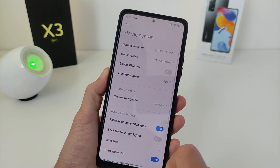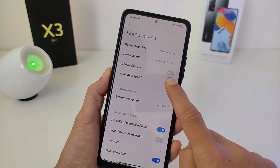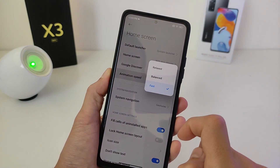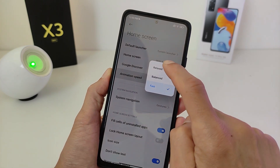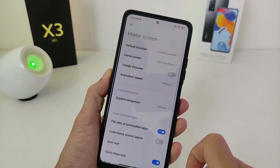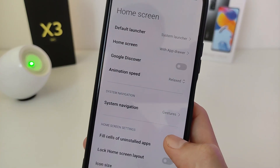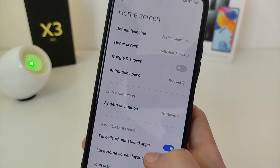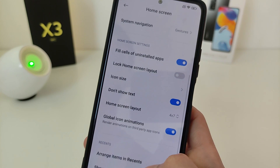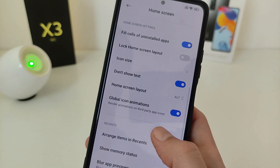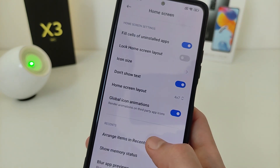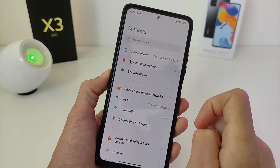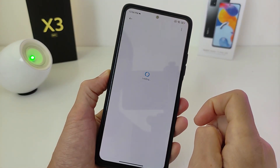More animation speed options: Relaxed, Balanced, and Fast. For smooth operation of the interface, you need to select Relaxed. Please check this after the update.